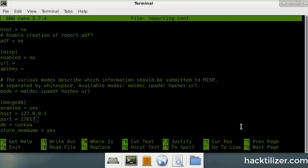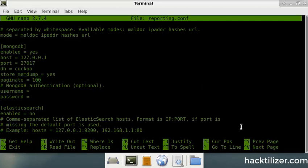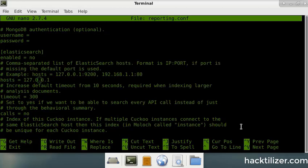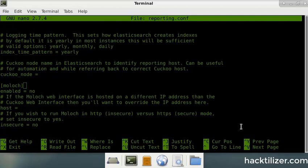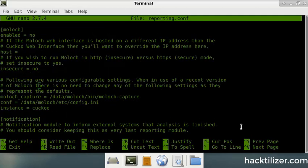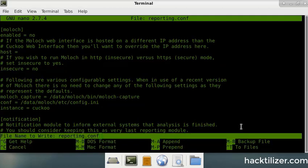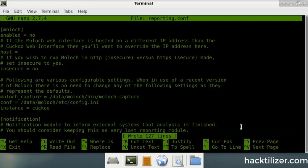And making sure the enable equals yes, which is where the MongoDB is running from. You need that. Otherwise, you wouldn't be able to use the cuckoo web interface. And once you've done that,